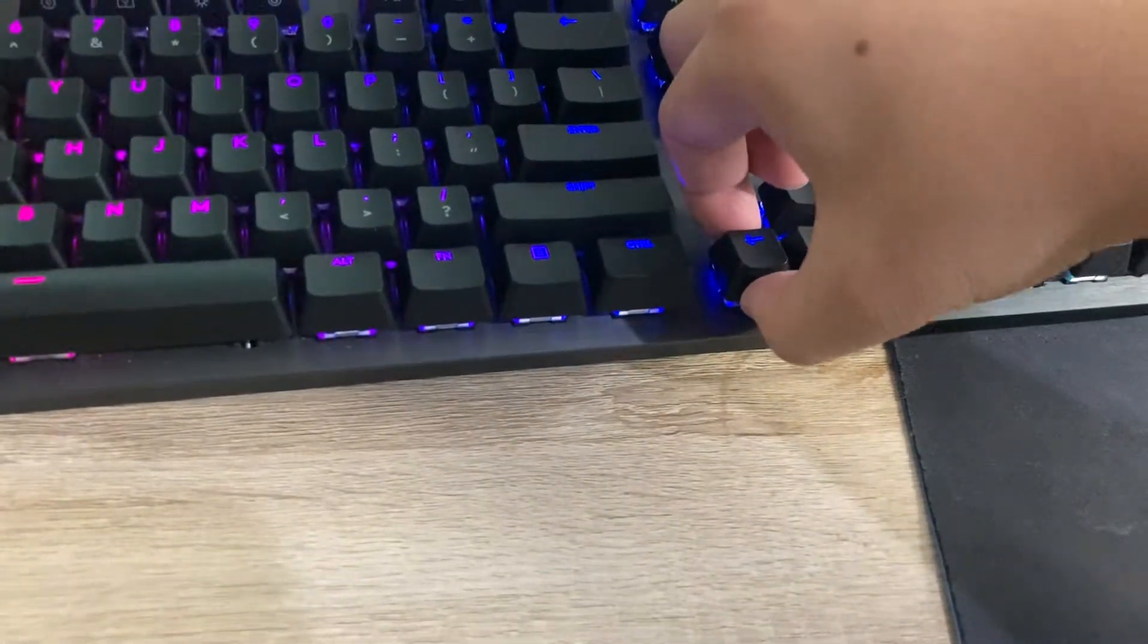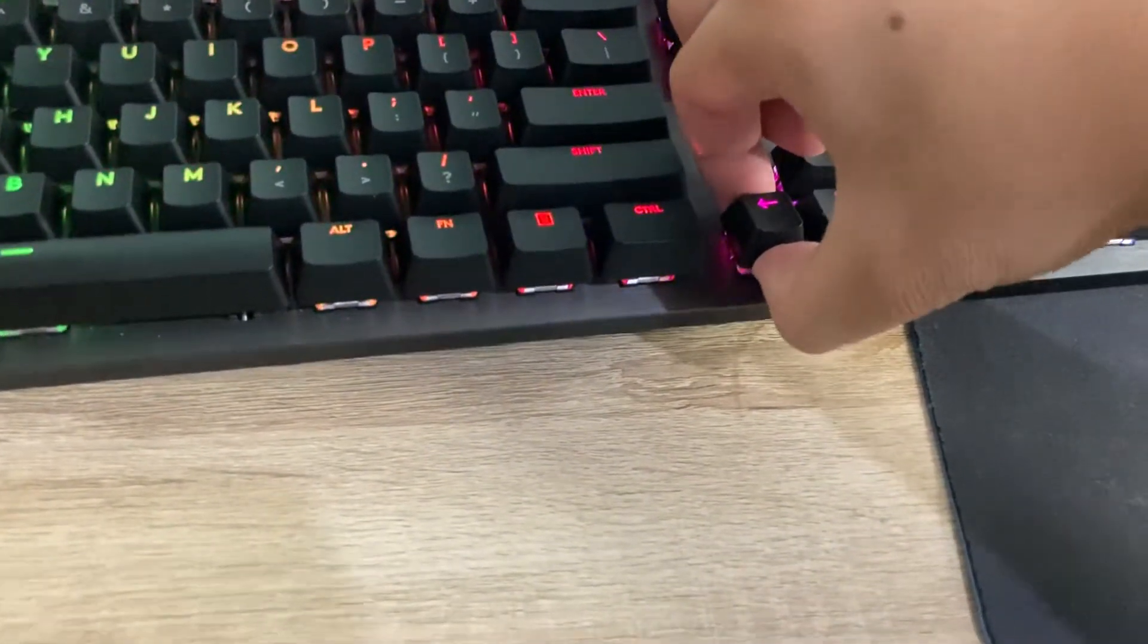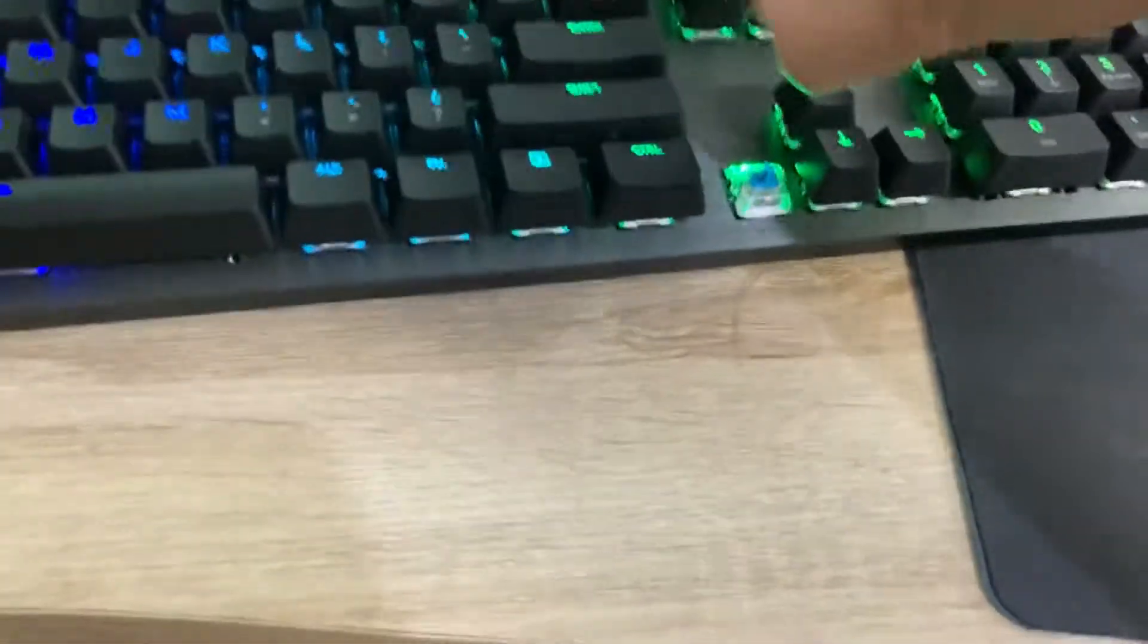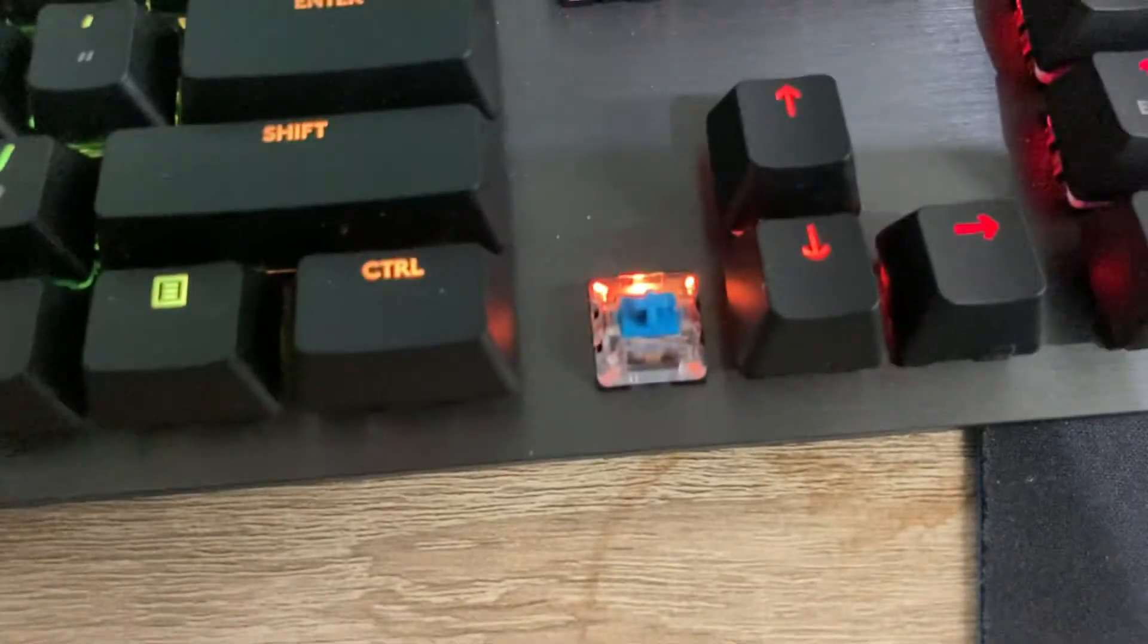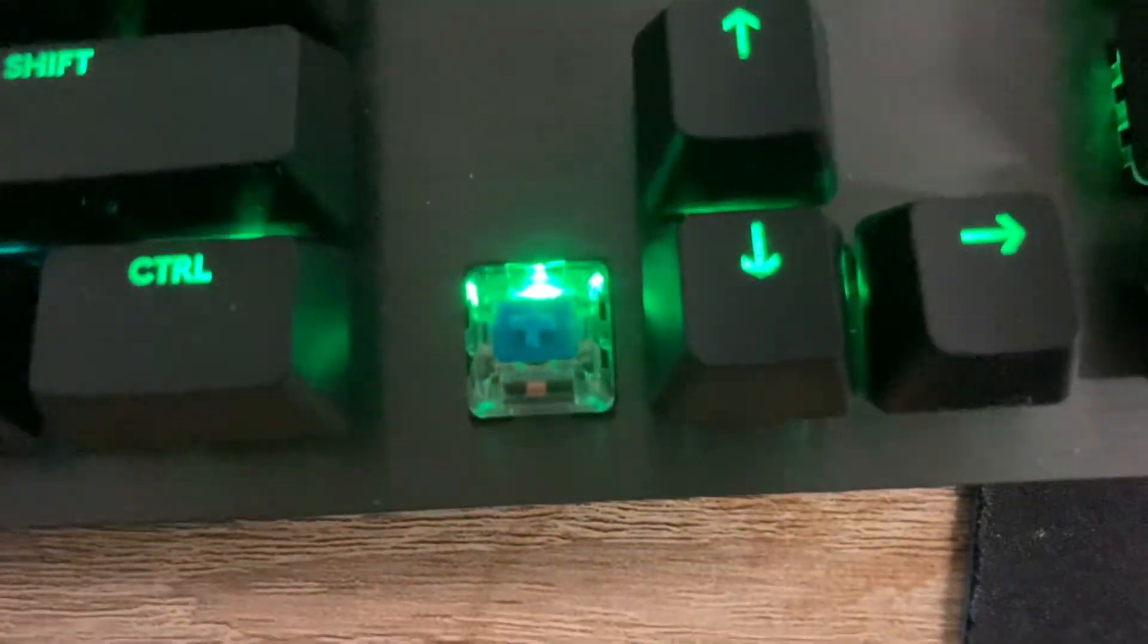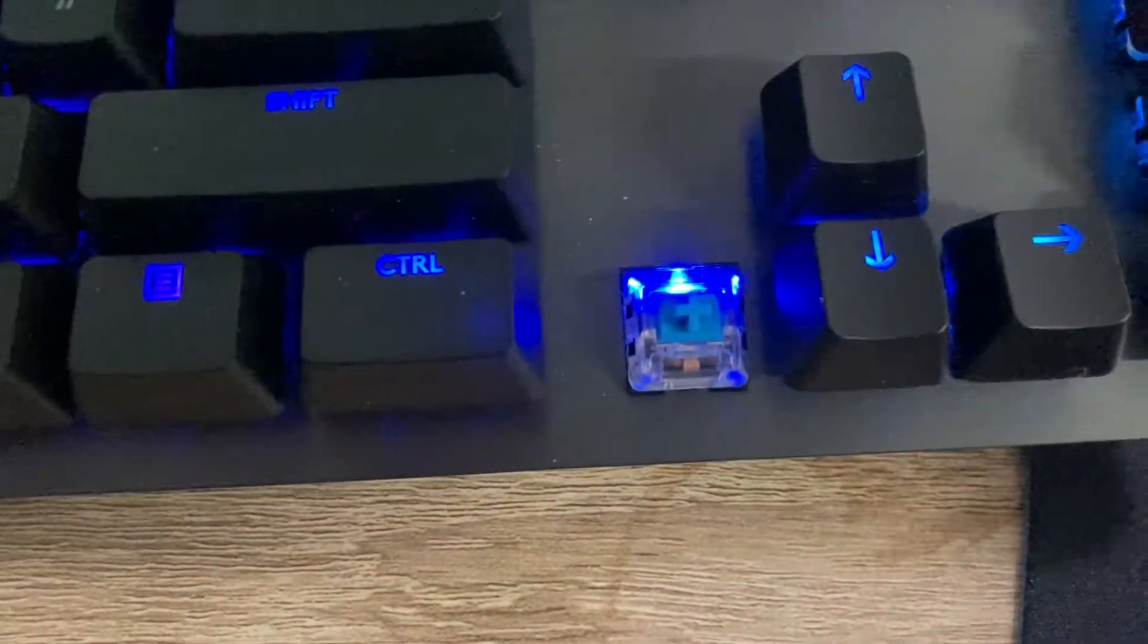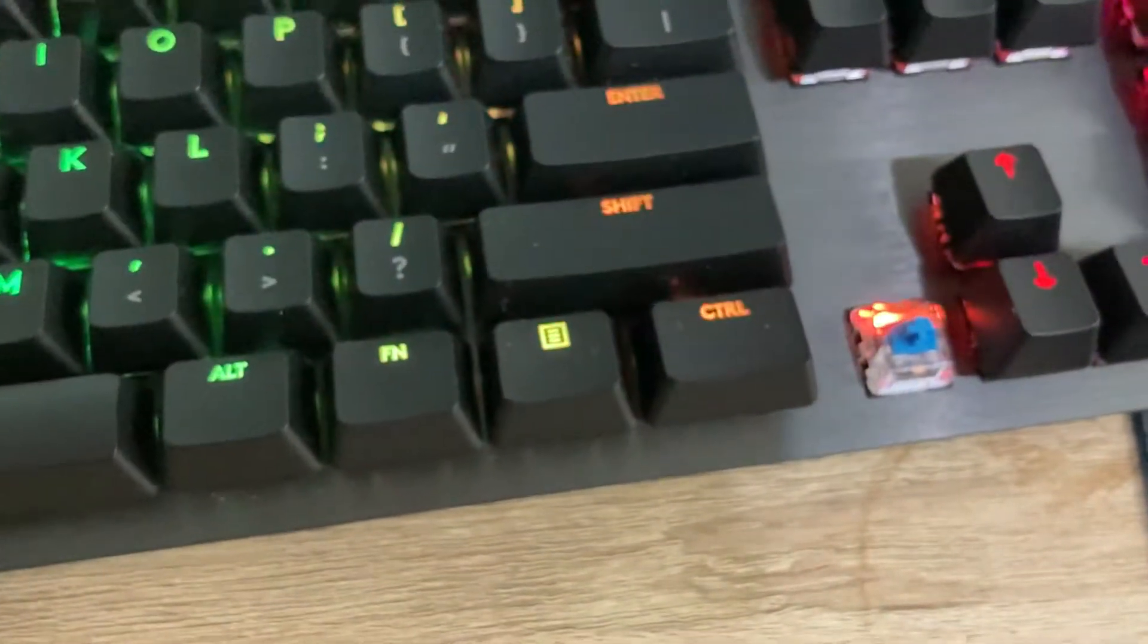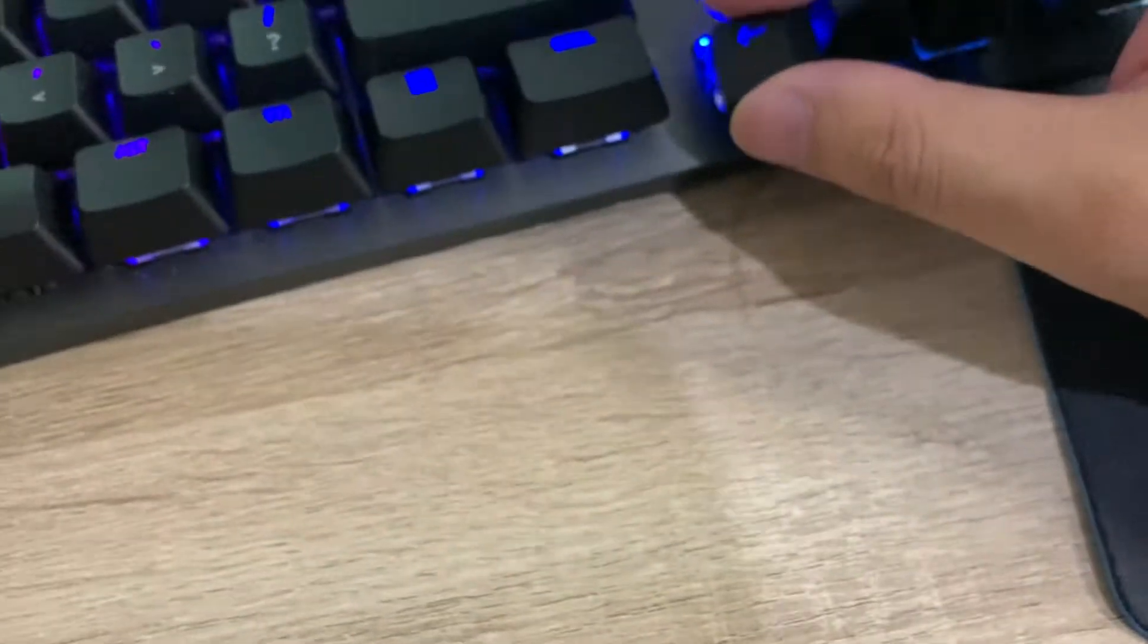I'm going to remove this key to see if this is a GX blue. Okay, so yeah, here it is. Focus. So yeah, this is a blue switch. I'm just going to put this back on.